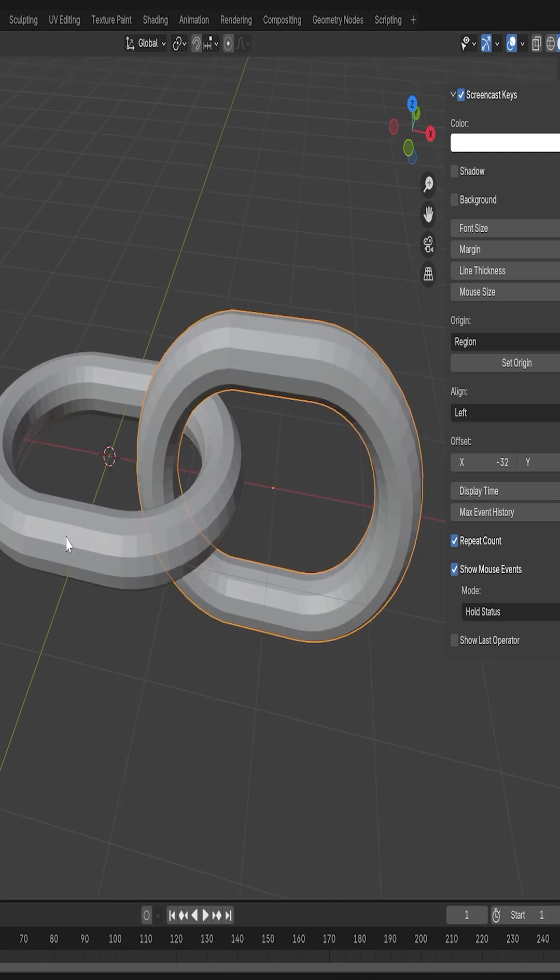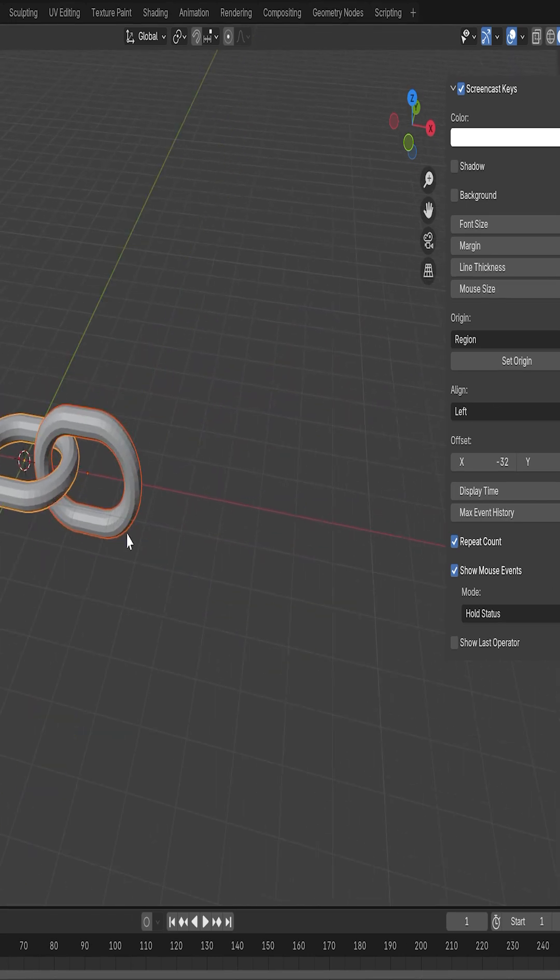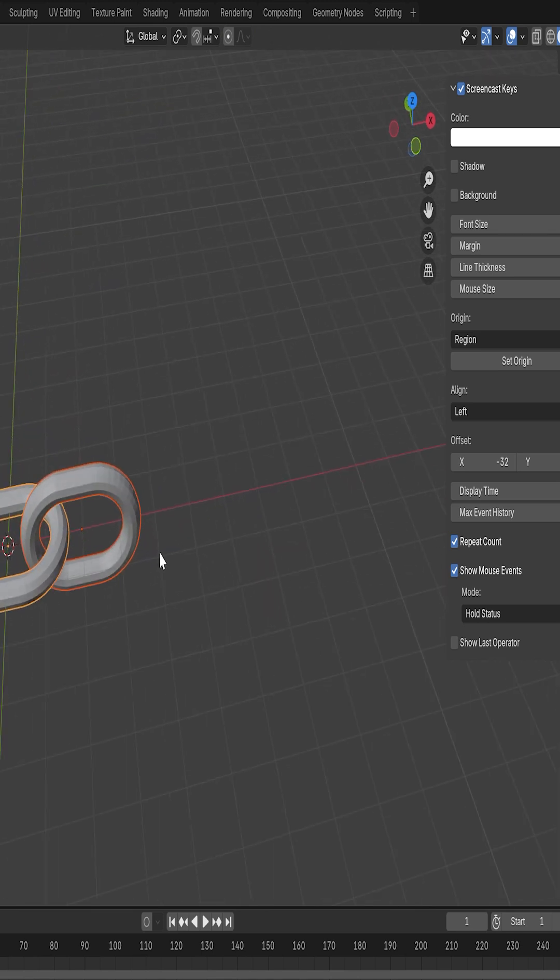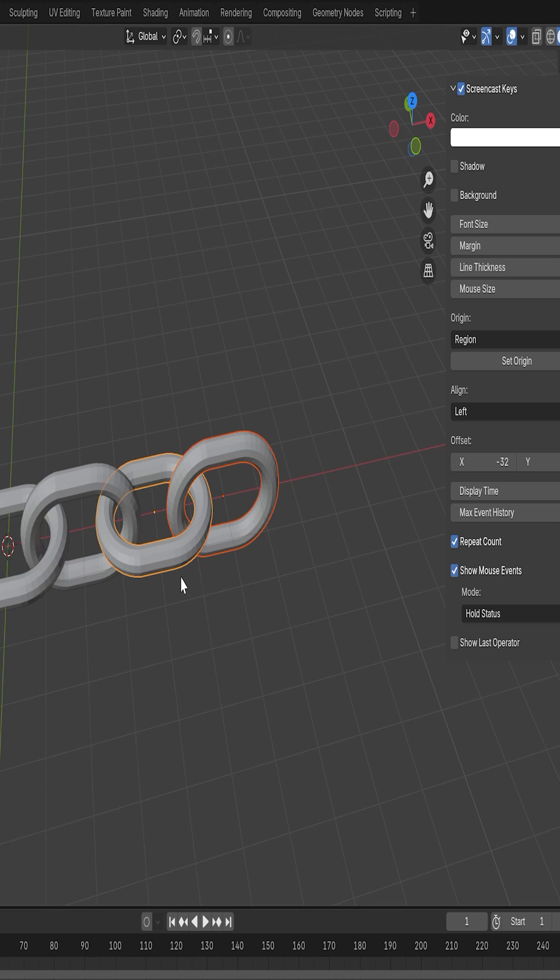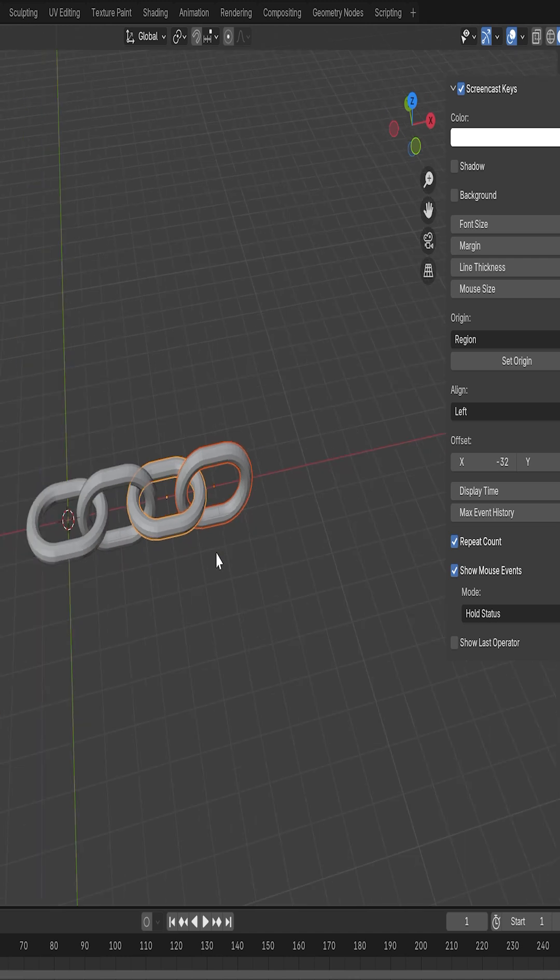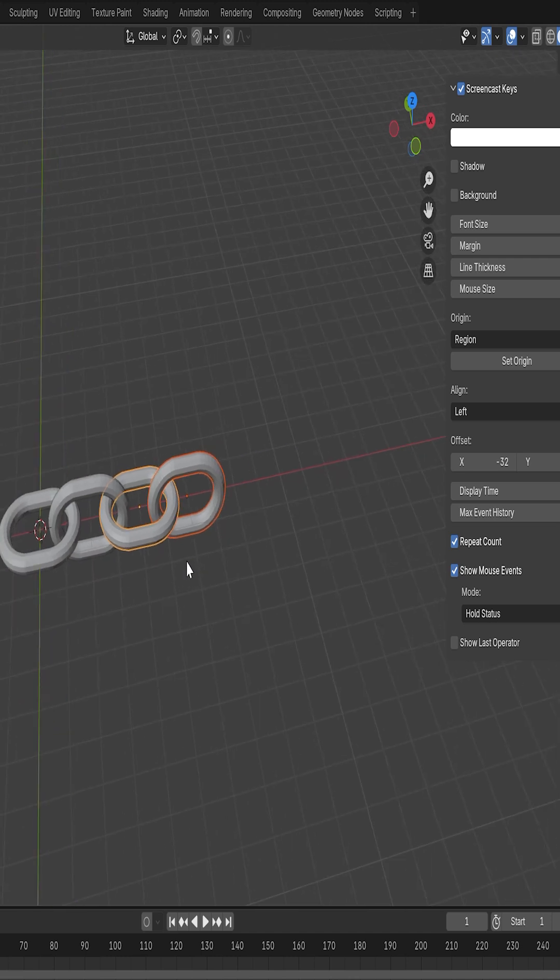With both selected, I'll duplicate them again using Shift plus D and move them on the X-axis. Then I'll repeat this step using Shift plus R until we get the chain to the length we want.